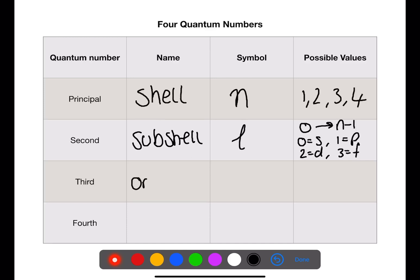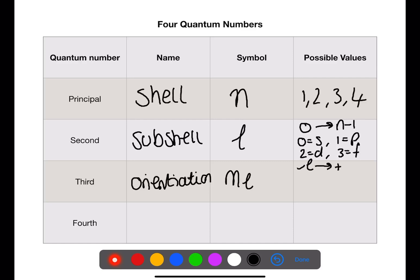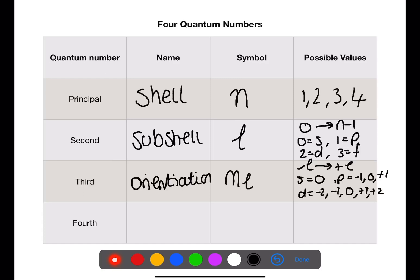The third quantum number is the orientation or direction in space. This is given the symbol m subscript l and goes from negative l to positive l. For s we have a value of zero. For p we have minus one, zero, and plus one. For d we have minus two, minus one, zero, plus one, and plus two.